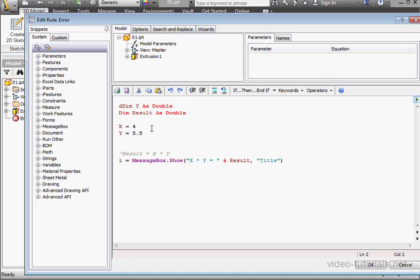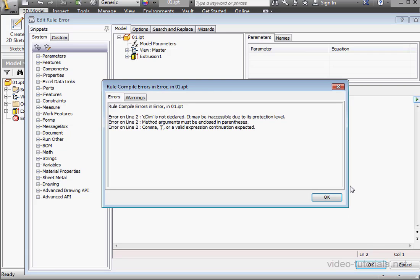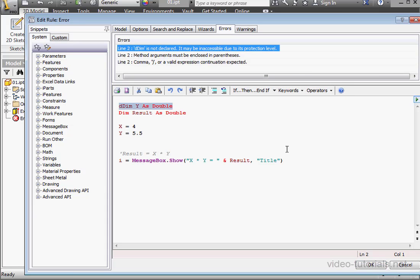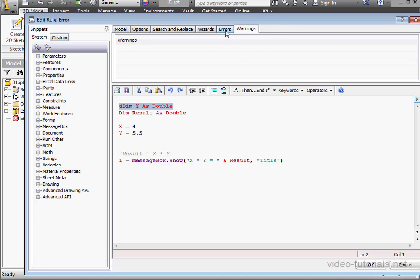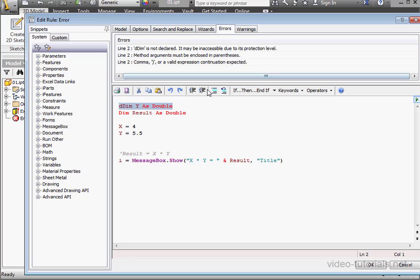Let's get back to our code and the error I've got here. Let's see what happens when I try to compile the program. iLogic lets us know we have a problem in line 2 of our code. Let's click OK. Right here we have two new tabs — Errors and Warnings. The problem line is also highlighted in the code. I'm going to remove that small 'd' and the text is restored to red for Visual Basic keywords and standard objects.